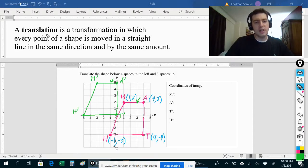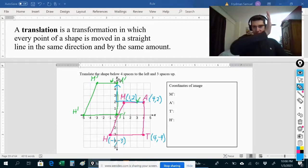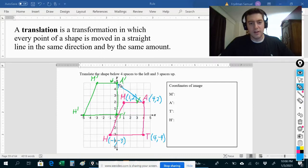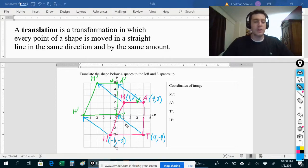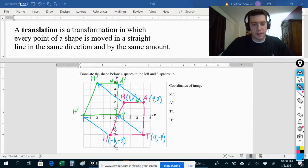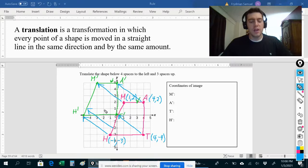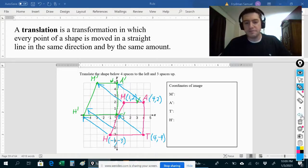You might be wondering: I said a translation moves points in a straight line, but going left four spaces and then up three spaces looks like the path is bent. What I could have done is moved everything diagonally in a straight line — all points moving the same amount in the same direction. Instead of doing it diagonally, I just broke it into two moves: a horizontal move and a vertical move.